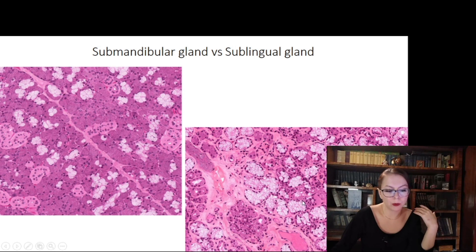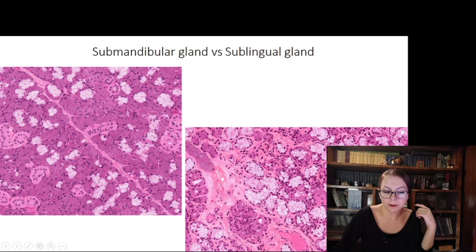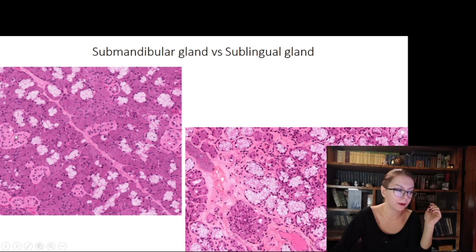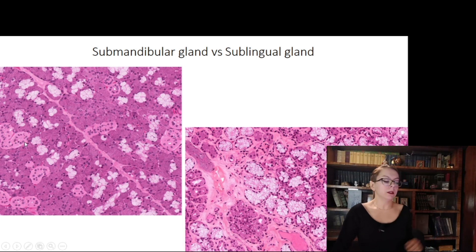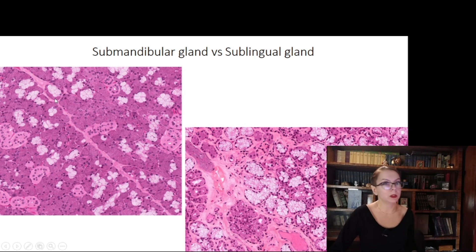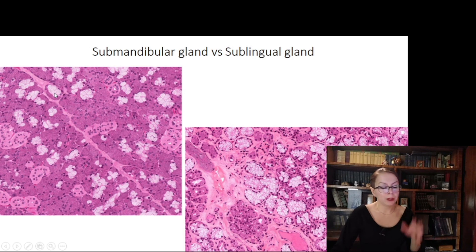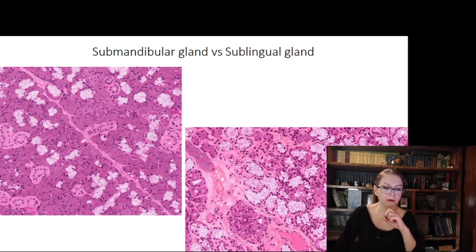In the sublingual gland, vice versa — mucous cells predominate over serous acini. If you see acini with empty cells predominating over serous acini, this is the sublingual gland. Also pay attention to the striated ducts, which are well prominent in both cases. Notice the mixed acinus: serous cells form the so-called demilunes over the centrally located mucous cells — a well-known feature.